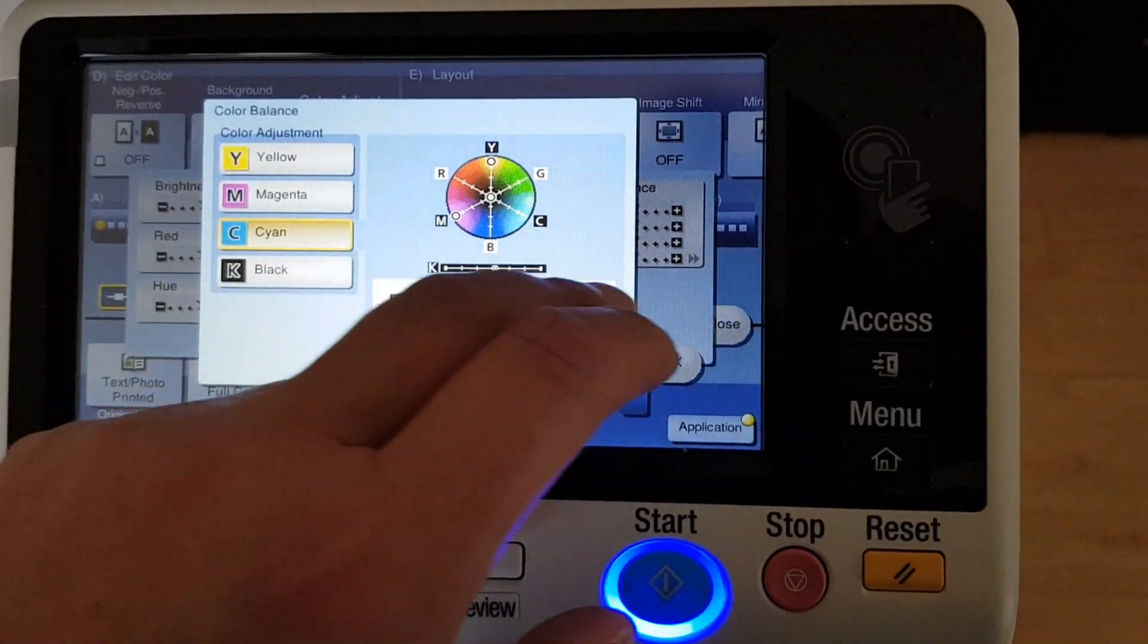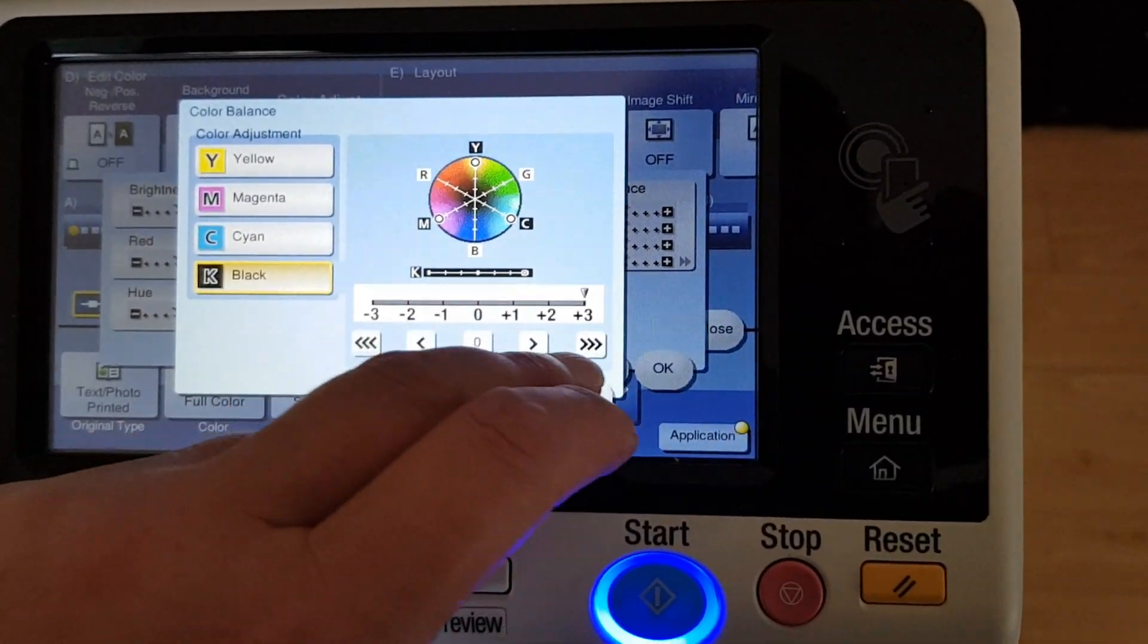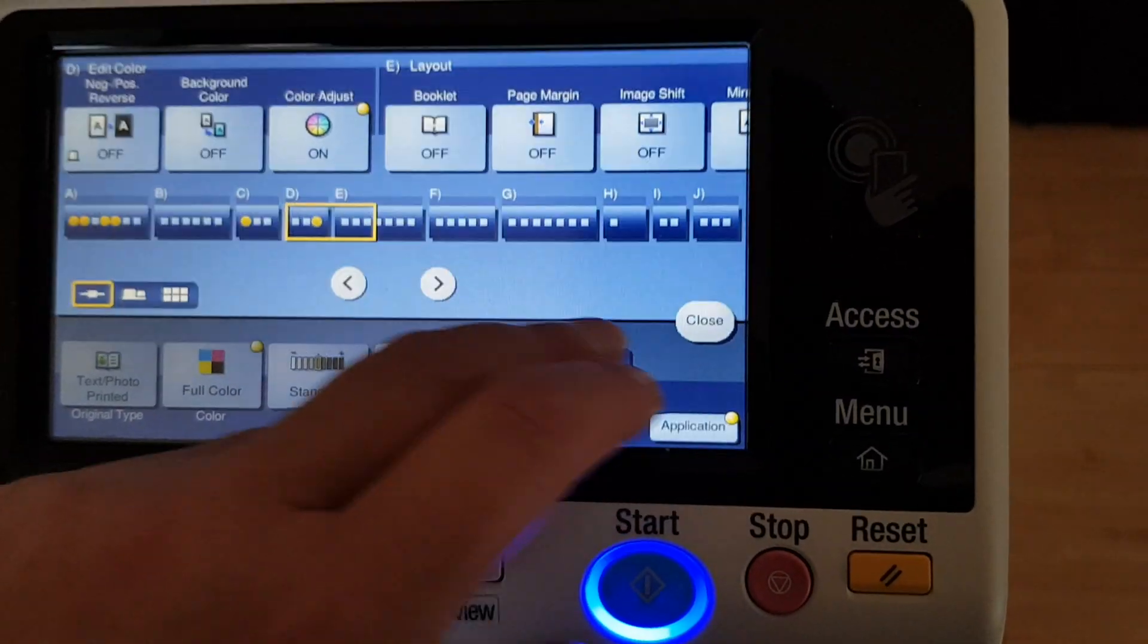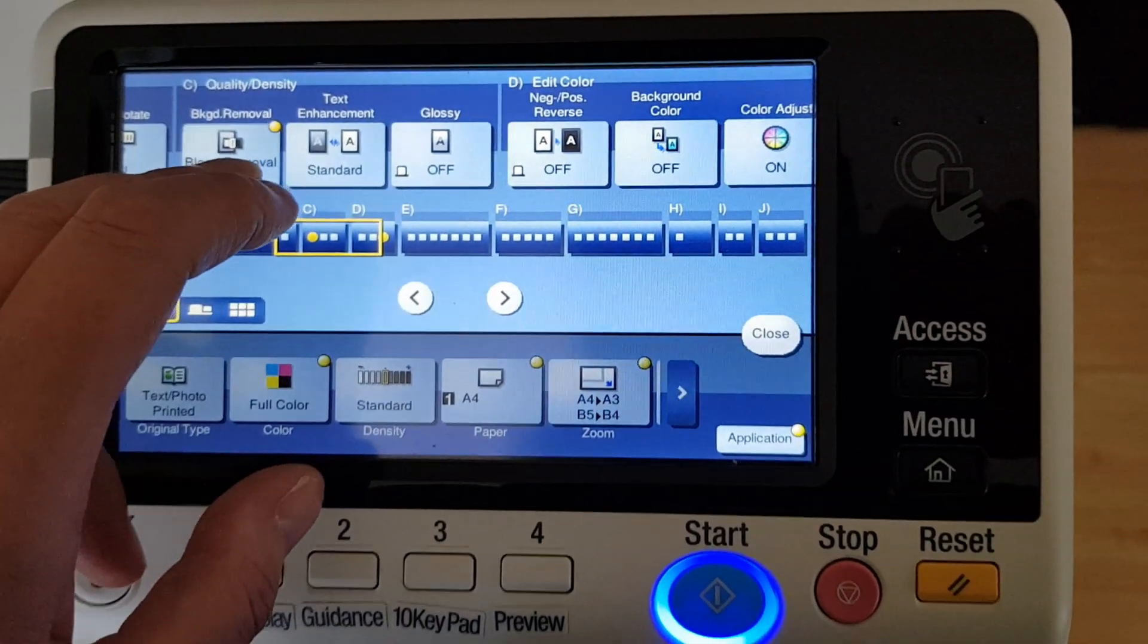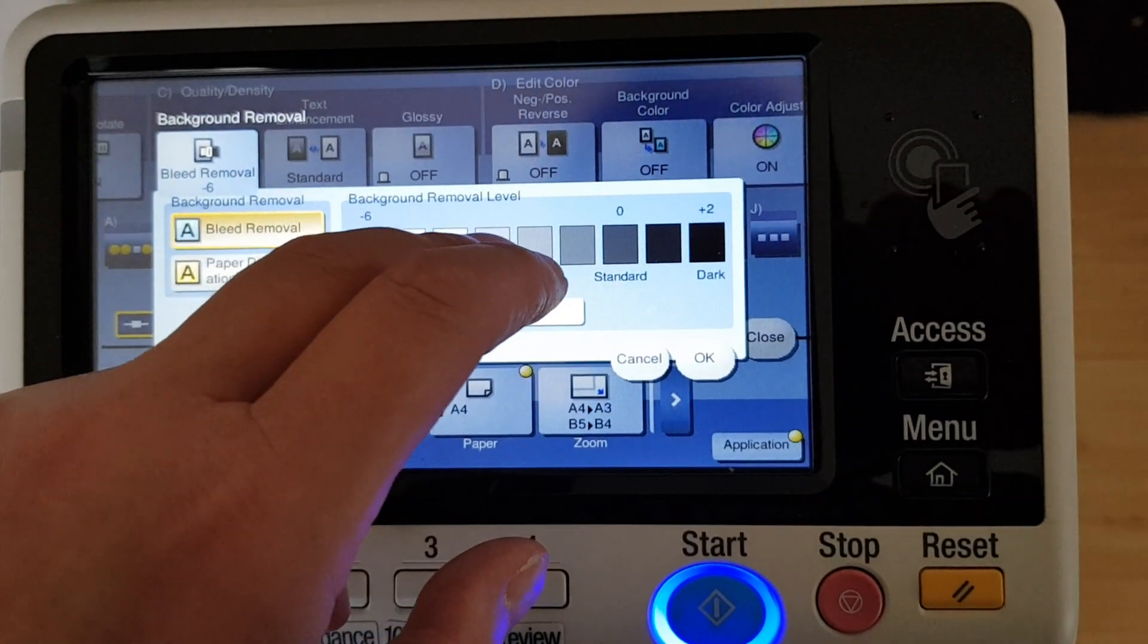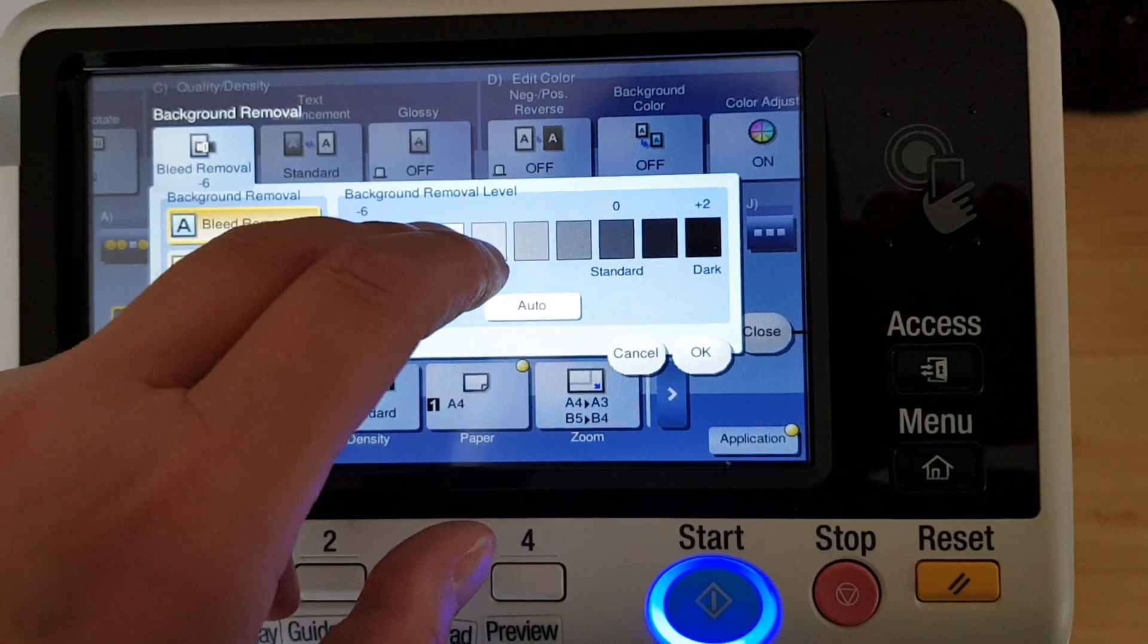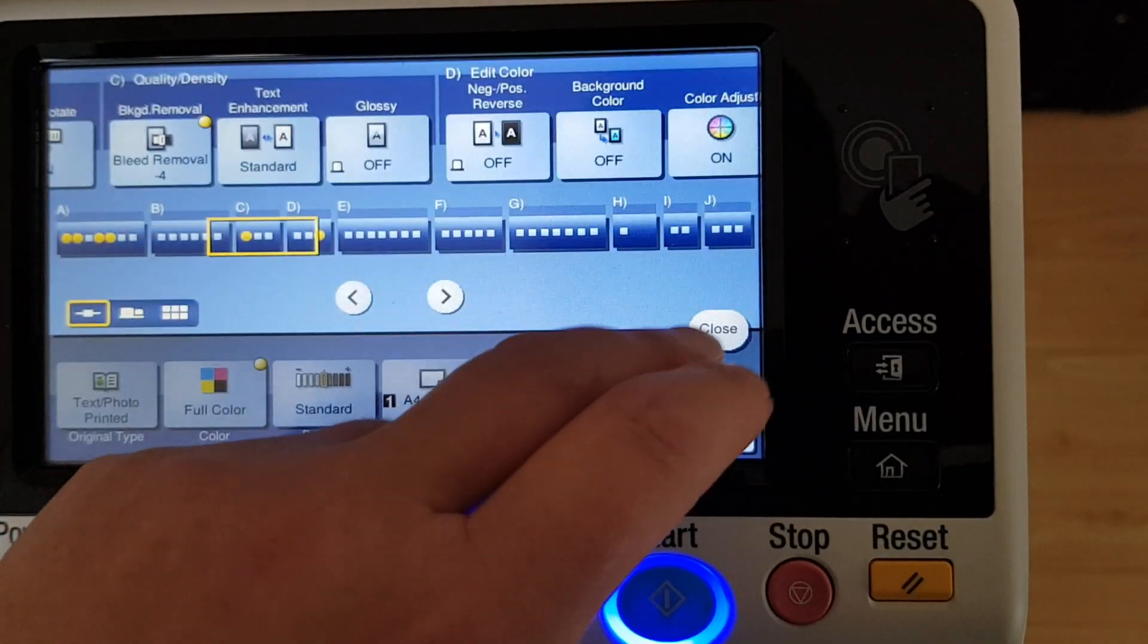Hopefully it won't be too light with the background removal. We'll soon find out. I've got a feeling it's going to be a little bit too light, so I'm thinking we're going to have a little bit less background removal.